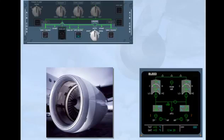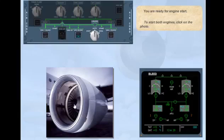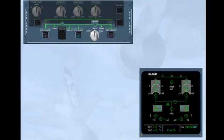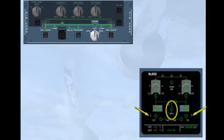You are ready for engine start. To start both engines, click on the photo. Notice that the engine identification numbers have turned white, indicating that the engines are running. The engine bleed valves remain closed because the APU bleed valve is open and the APU has priority over the engine bleed.